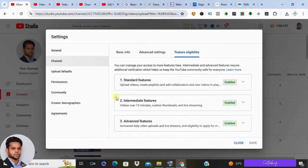Now for clickable links in the description, your channel needs to be enabled for advanced features. This means meeting a few requirements.